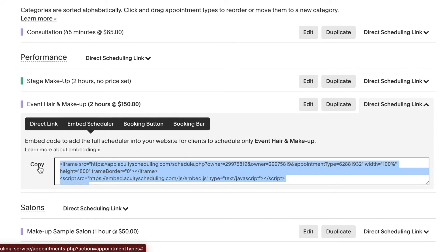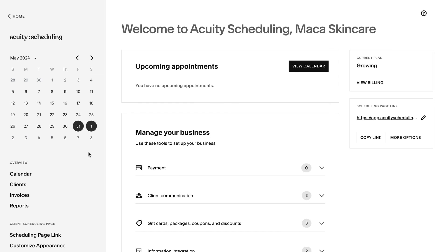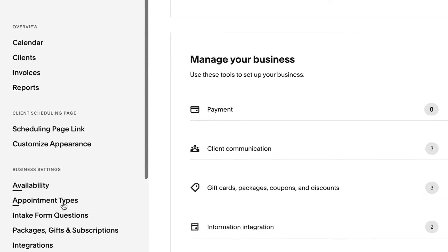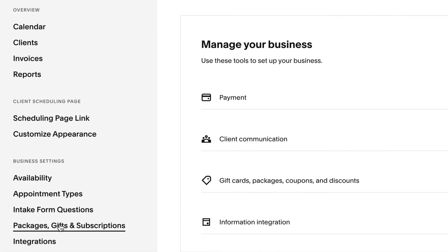You can follow these same steps to add categories for packages. To do this, click packages, gifts, and subscriptions.